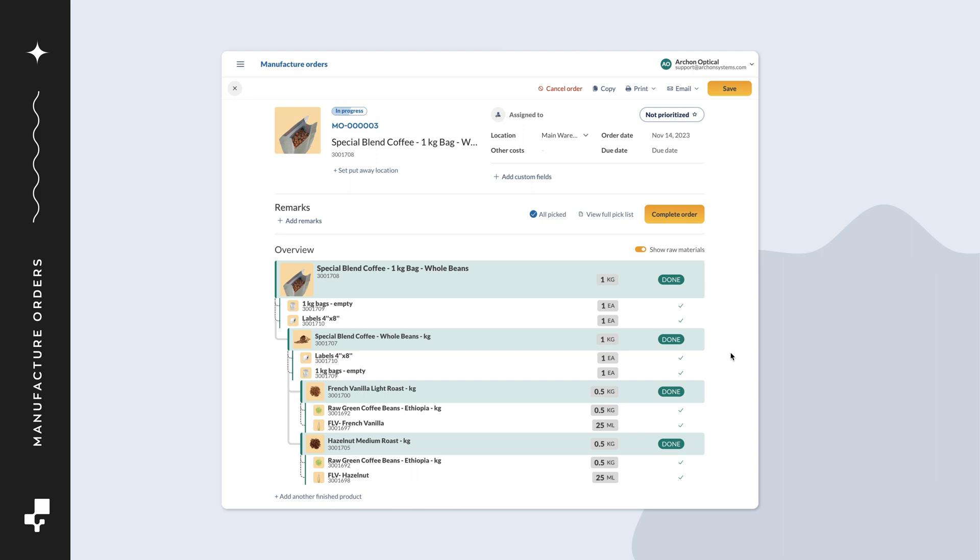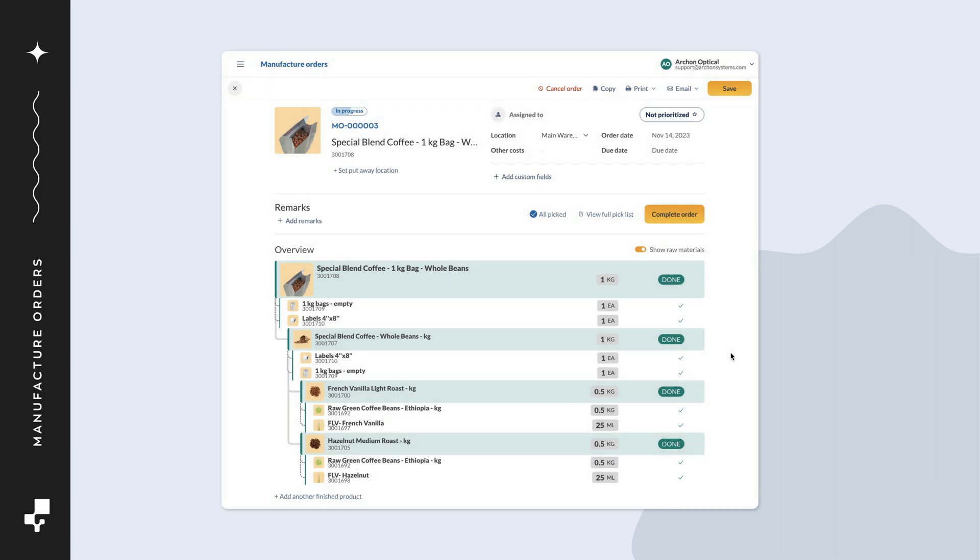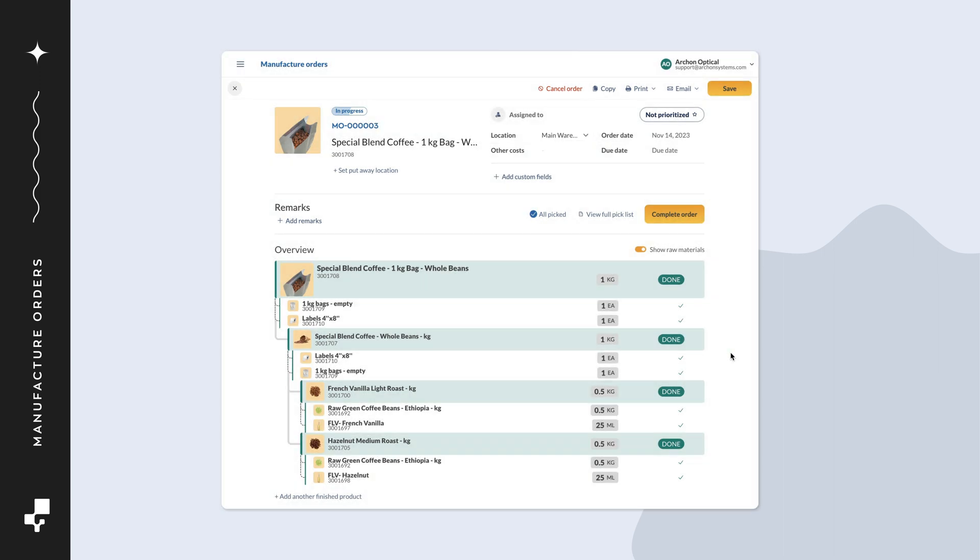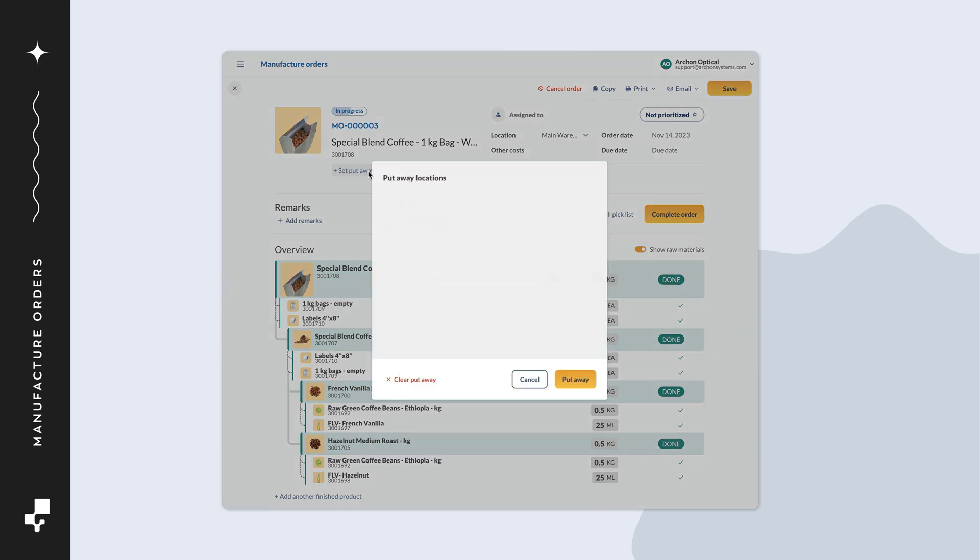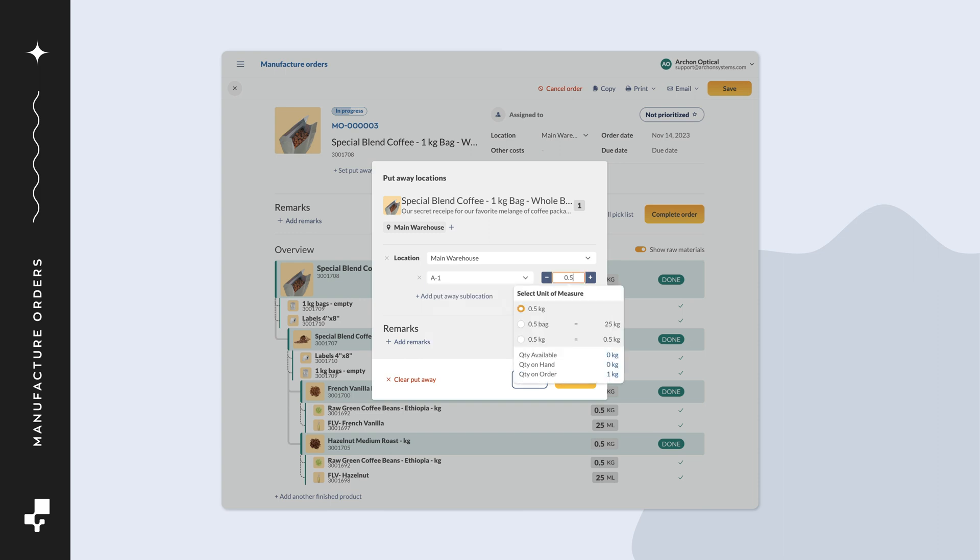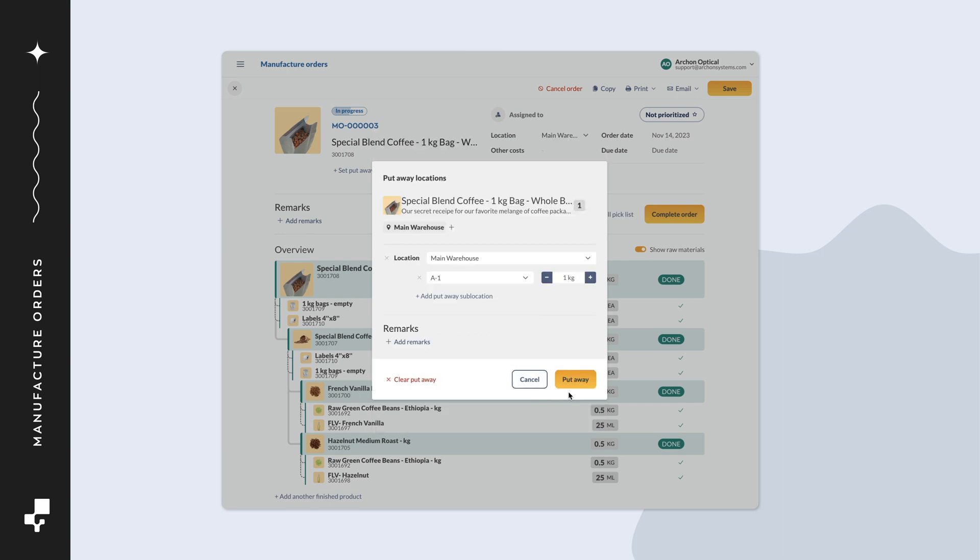At any point, you can set a put away location where the product will be located once manufactured. If you don't want to set a put away location, Inflow will use the location set on the order. In the order header, click on set put away location. Select the main location, sublocation, and quantity. You can split the quantities into multiple sublocations or add a new main location and move some of the quantities there. Select put away when done.